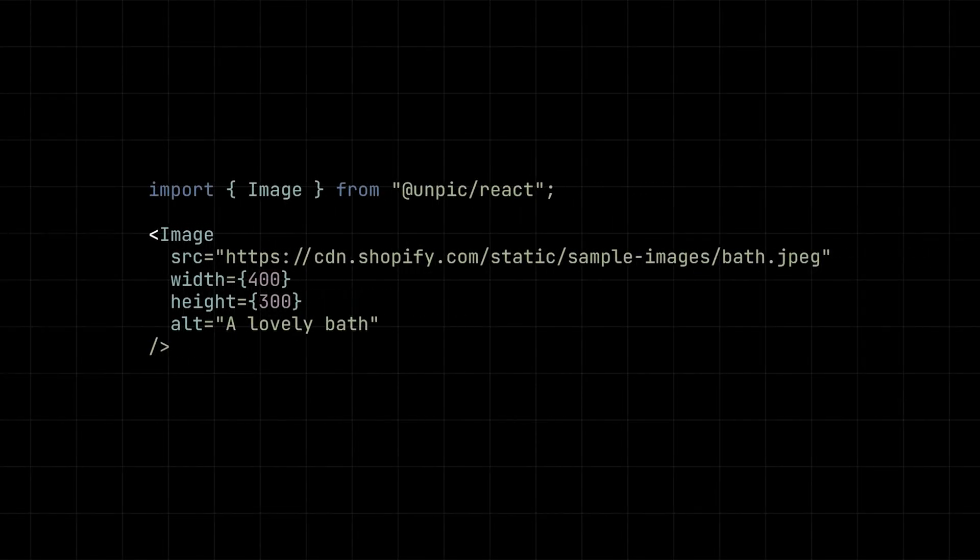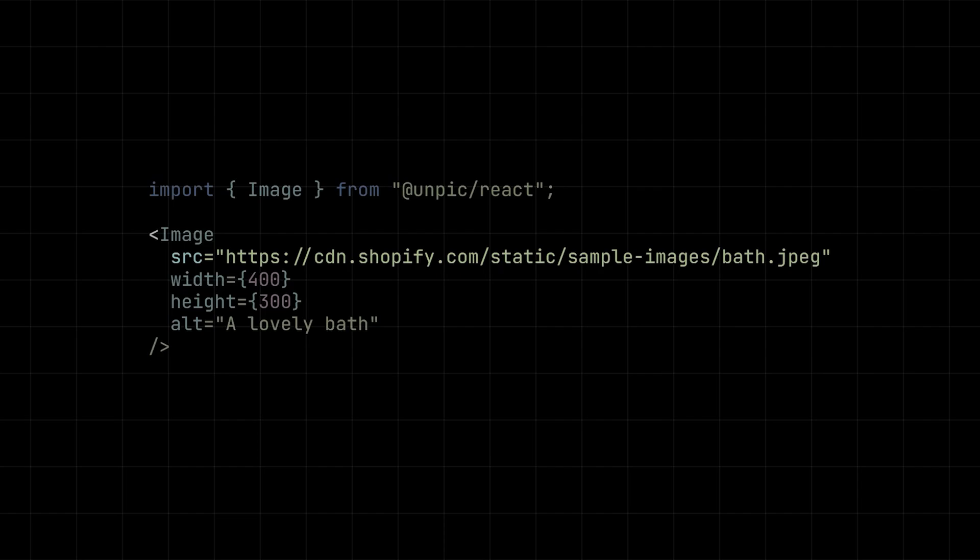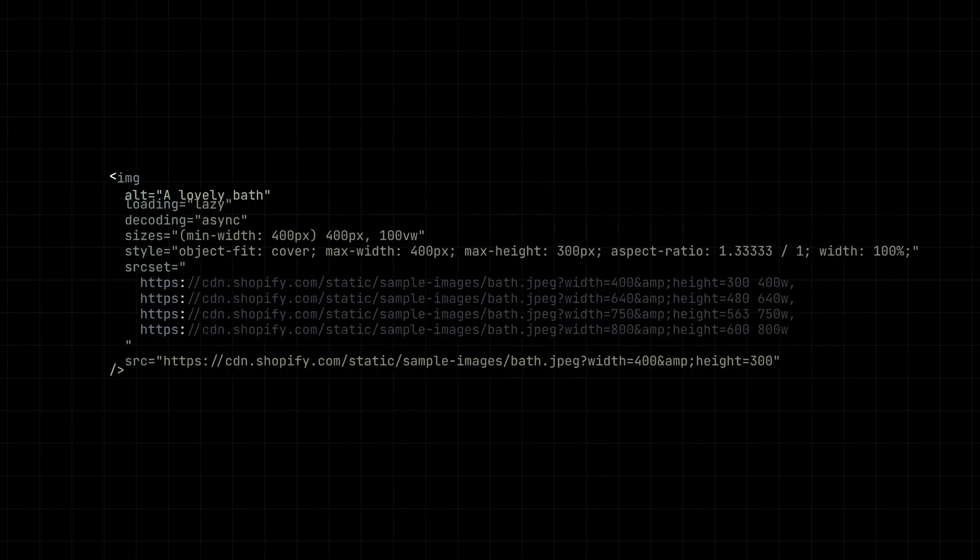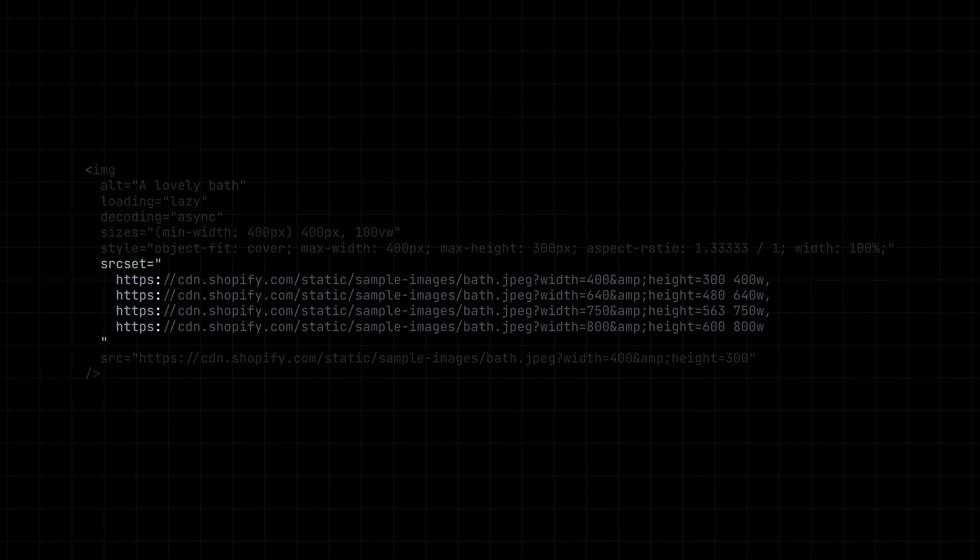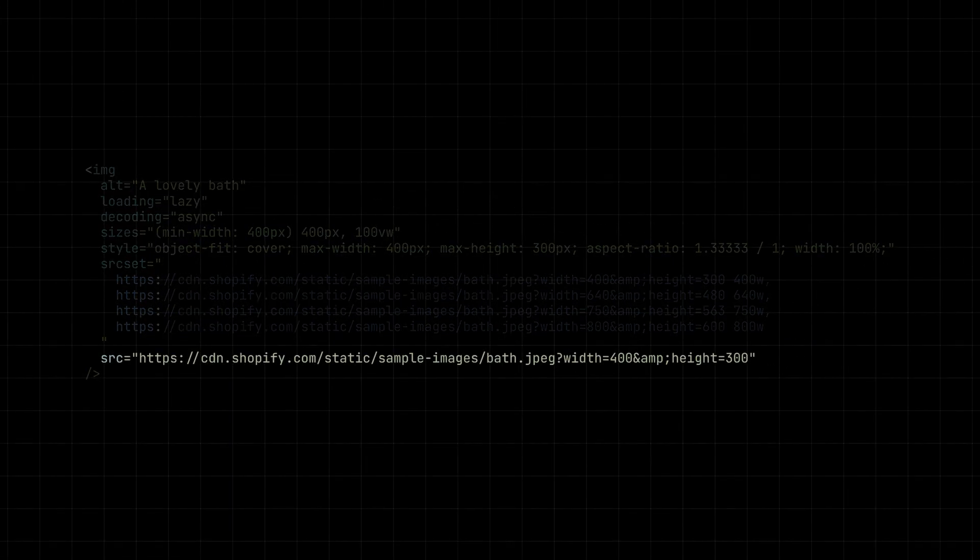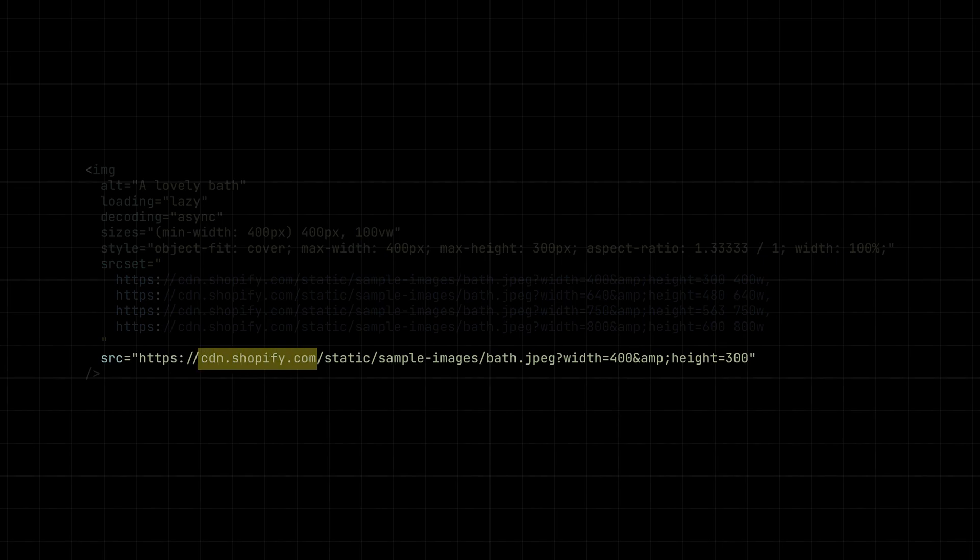To do this, you just need to add the image tag from Unpick like this. You have to specify the source, and it will generate this HTML image tag that will do all the heavy lifting for you. Unpick can do this because it recognizes the Shopify URL, or any other CDN URL, and it knows how to work with it.